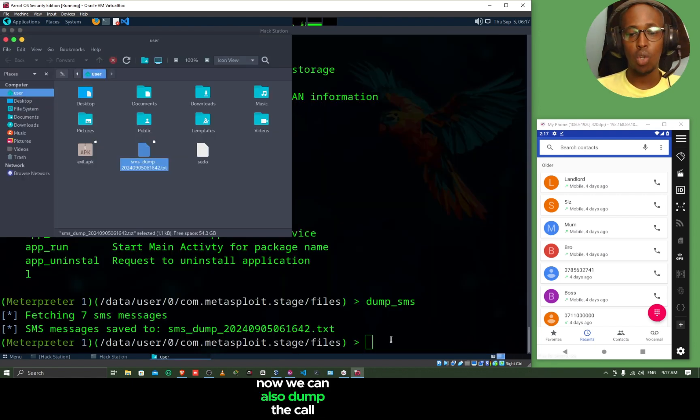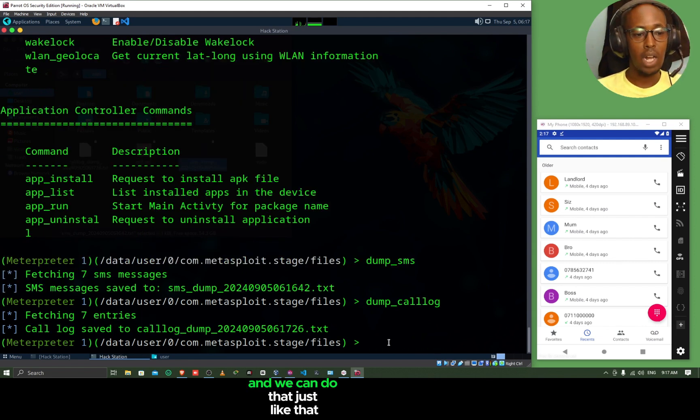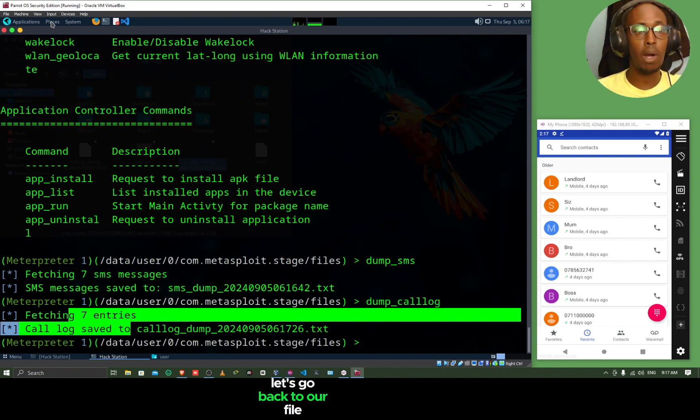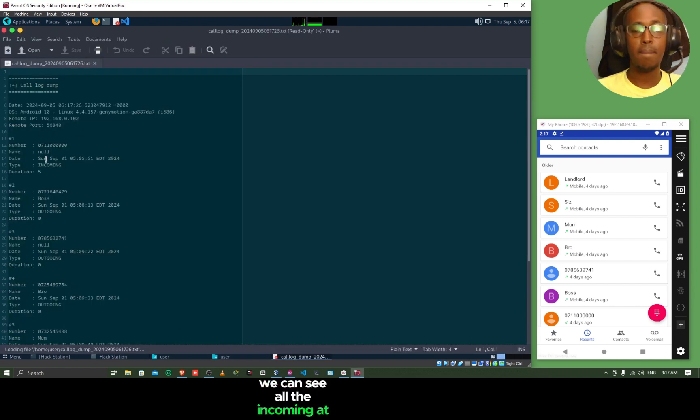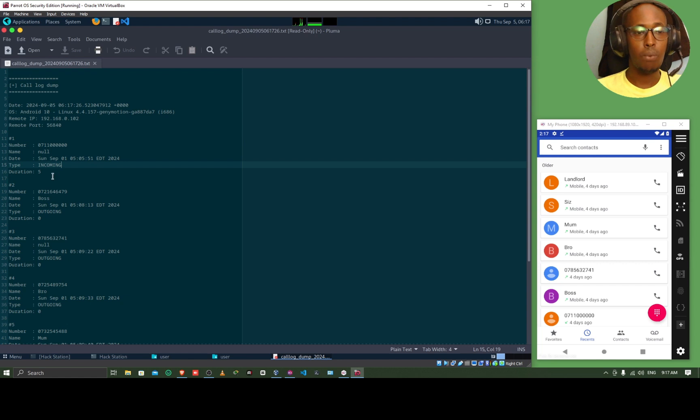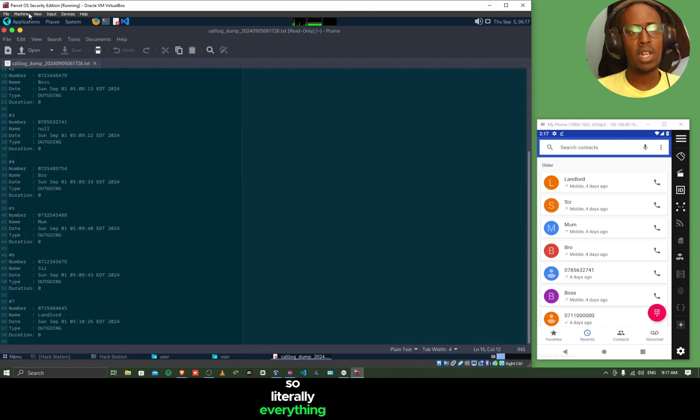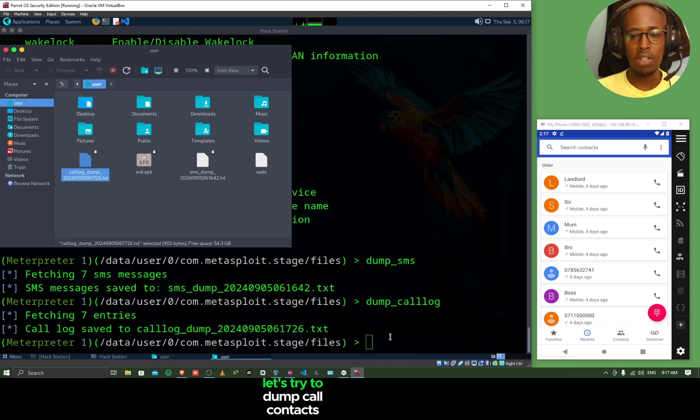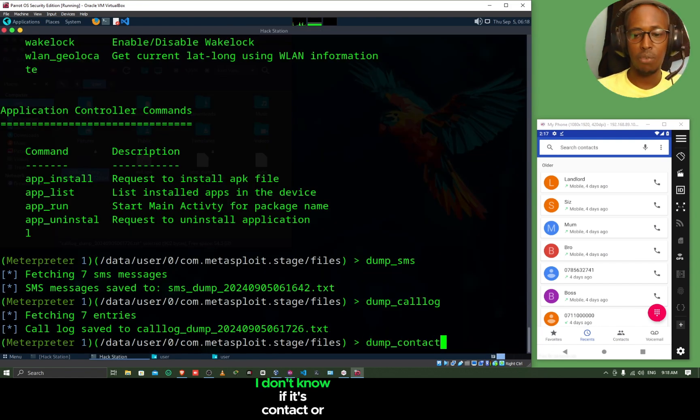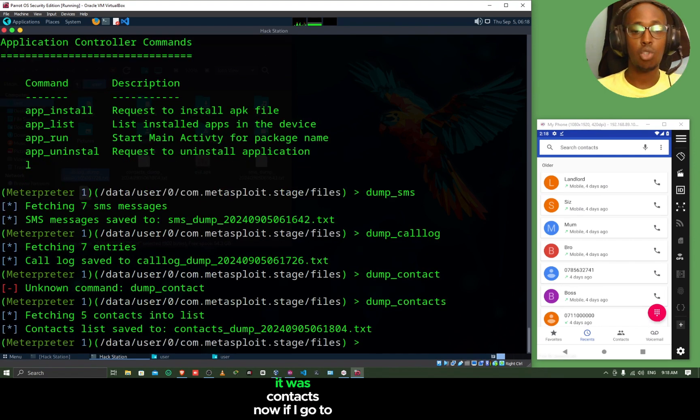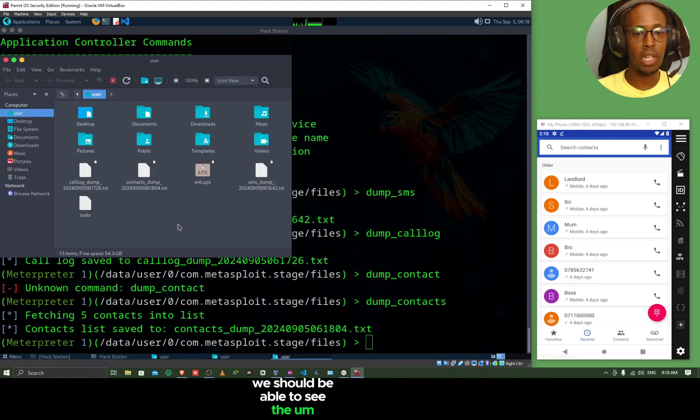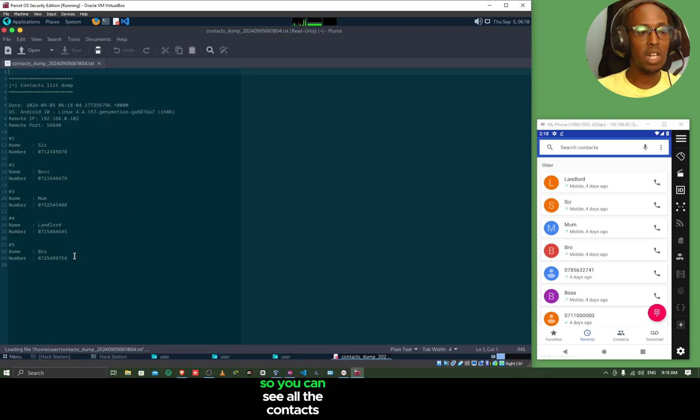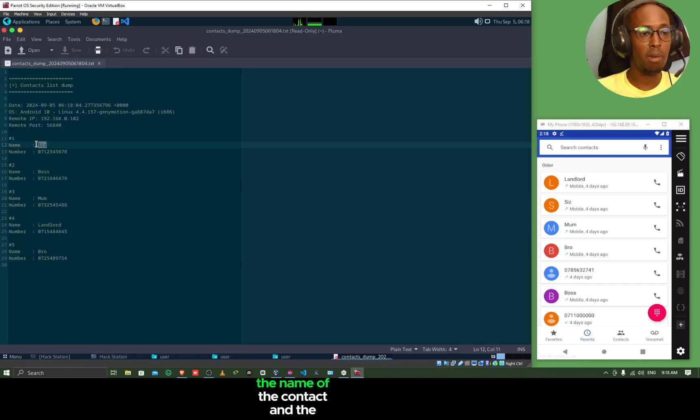Now, we can also dump the call logs. We can do dump_calllog. And just like that, we have dumped seven entries. Let's go back to our file manager. And then we can see the call logs here. We can see all the incoming and outgoing calls. We can see the number that was involved here, the date the call was made, and if it was an incoming call or outgoing call, and even the duration. Literally, everything is right there. Let's try to dump contacts. Dump_contacts. I don't know if it's contact or contacts. Okay, it was contacts. Now, if I go to my file manager again, we should be able to see the contacts dump. Yeah, it's right here. We can see all the contacts from our Android phone, the name of the contact and the number.